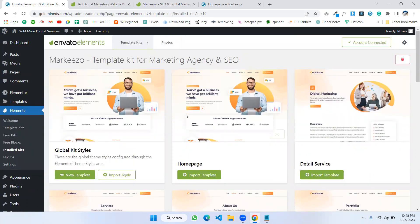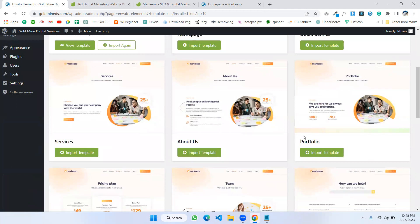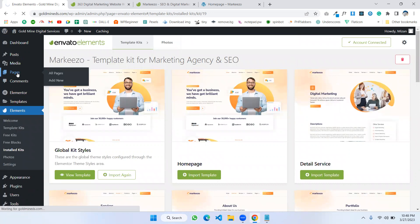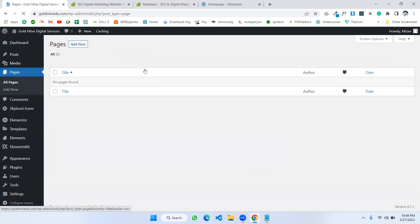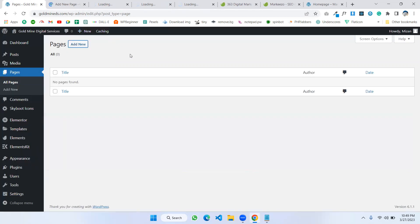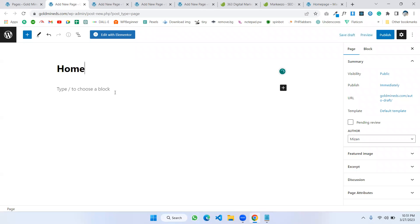We can choose any of the pages — there are many pages like Home, Services, About Us, and Portfolio. Now I'll go to Pages > All Pages. We don't have any pages yet because we haven't created anything. I'm now creating the four pages for this website.